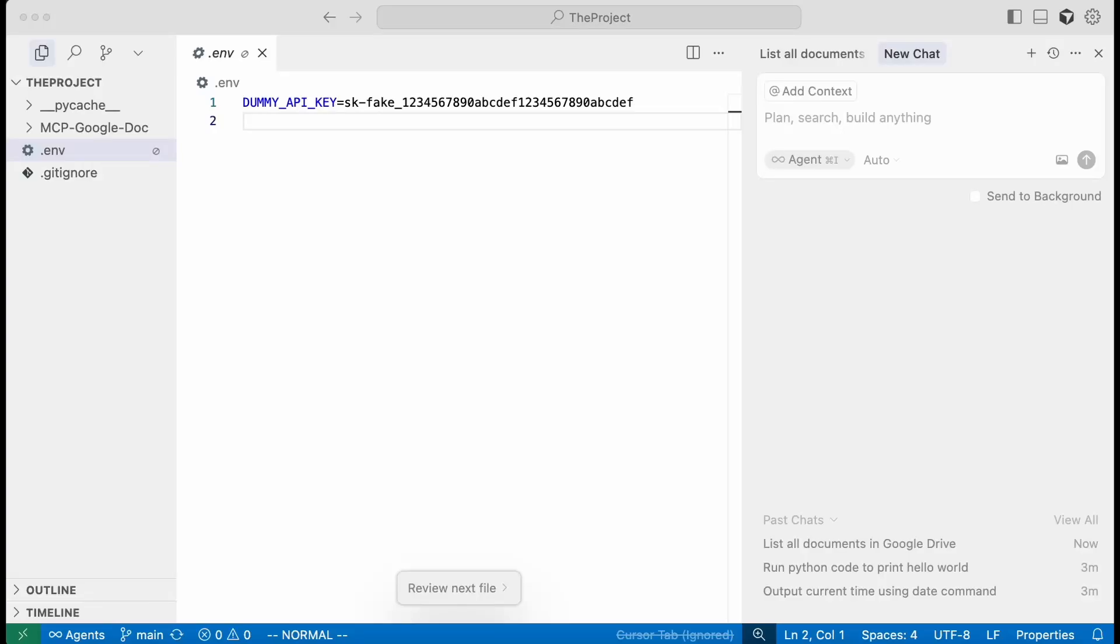We're going to demonstrate a zero-click exploit when using an MCP server with Google Docs using an indirect injection against Cursor.